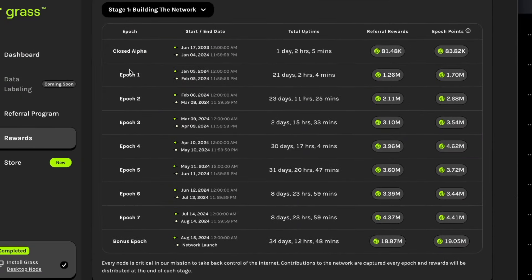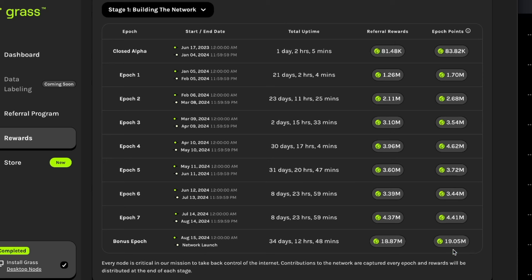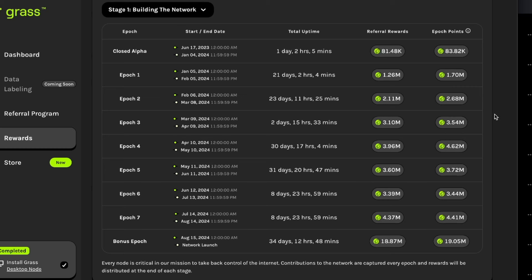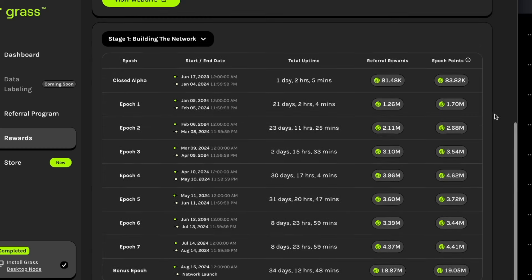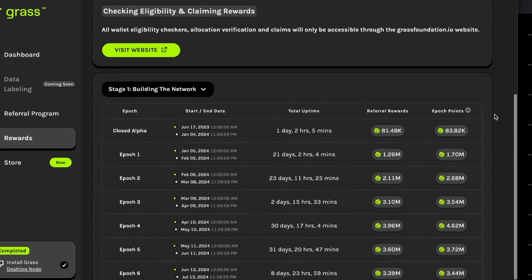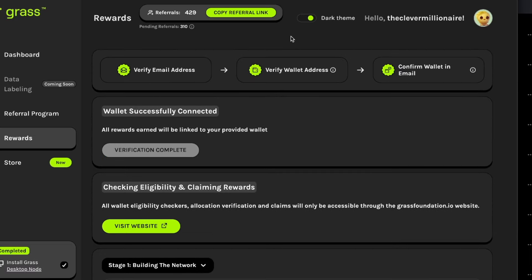When we click on Rewards and we scroll all the way down, you will see how many tokens are accumulated in each epoch. Epoch 1 and then the final bonus epoch I accumulated a whopping 19.05 million. I haven't calculated all these numbers up but I'm guessing it is somewhere between 40 and 50 million tokens.